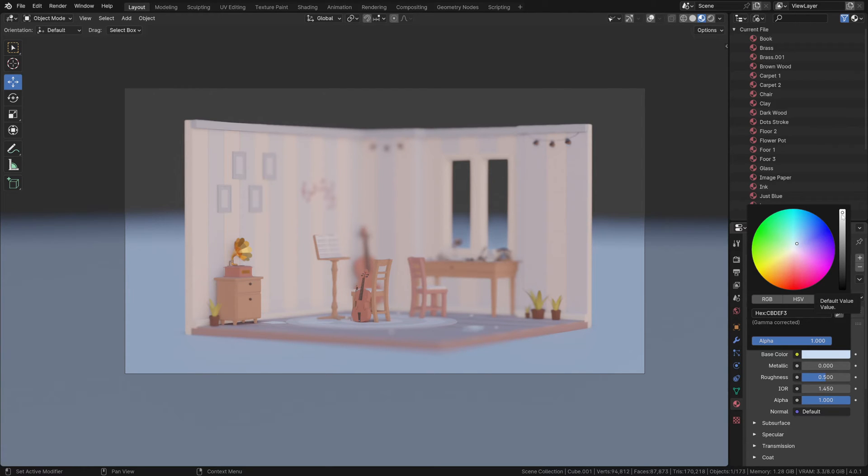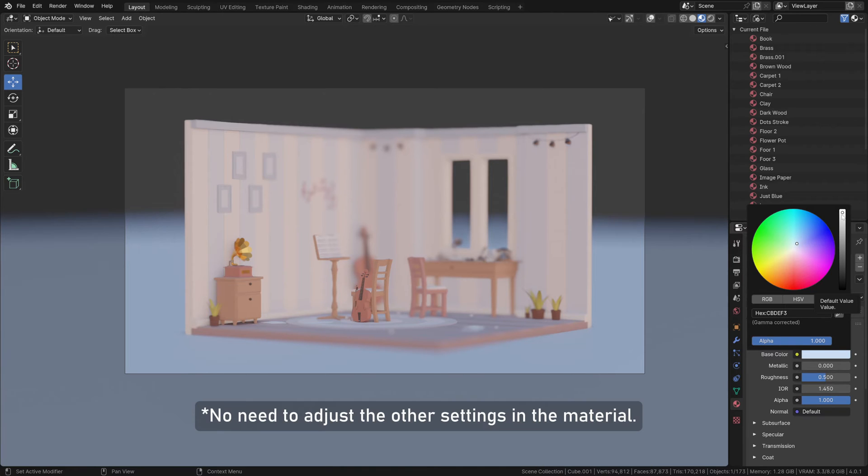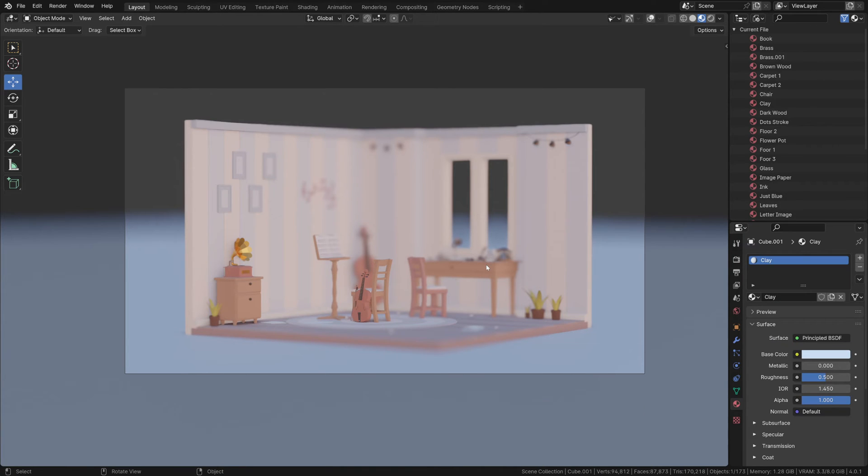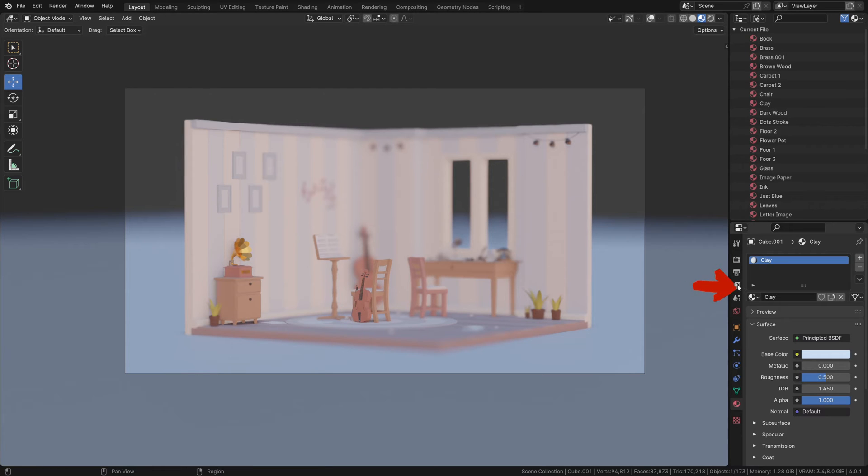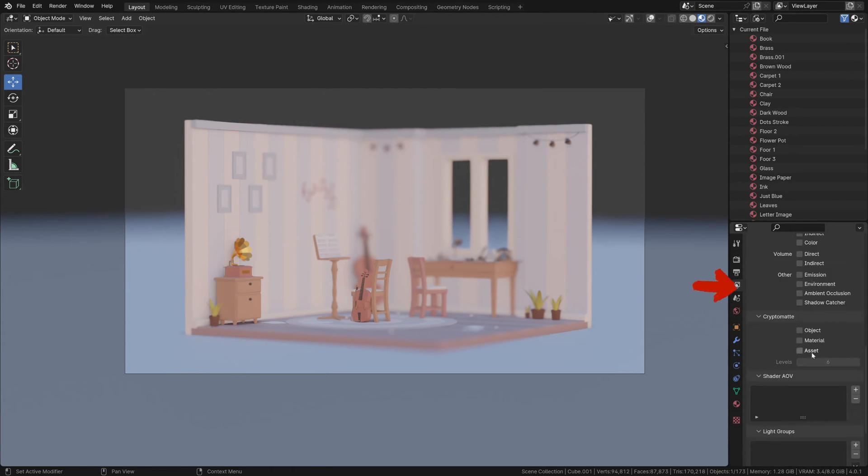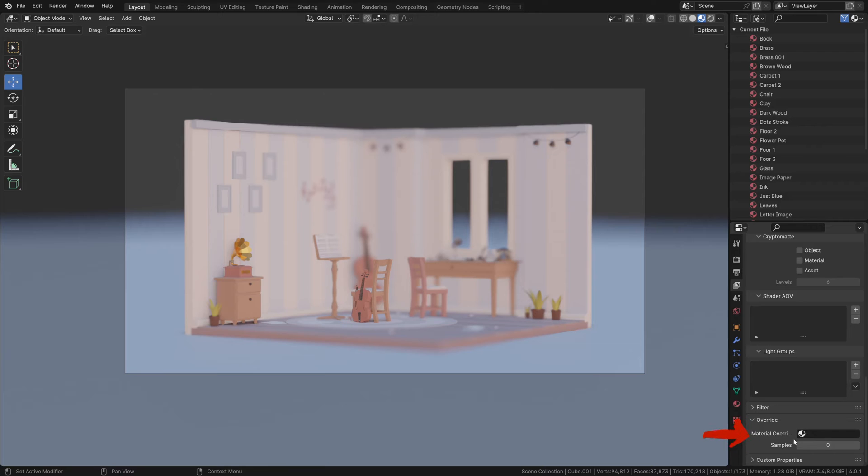Now that we have created a material, let's see how we can apply it without actually assigning it to each and every object in the scene. If you go to the View Layers option over here and scroll all the way down, you can see an option called 'Material Override'.